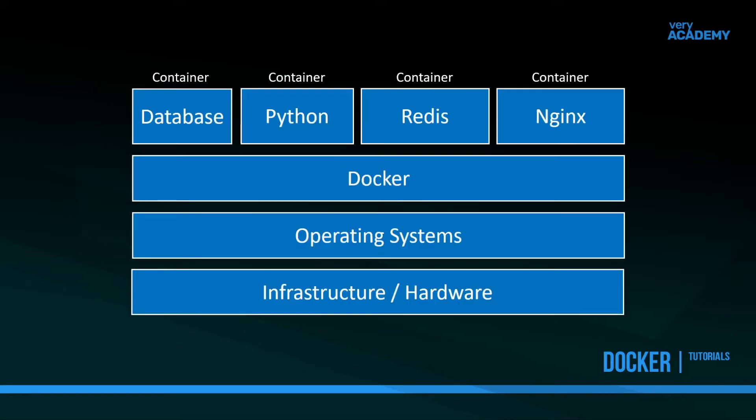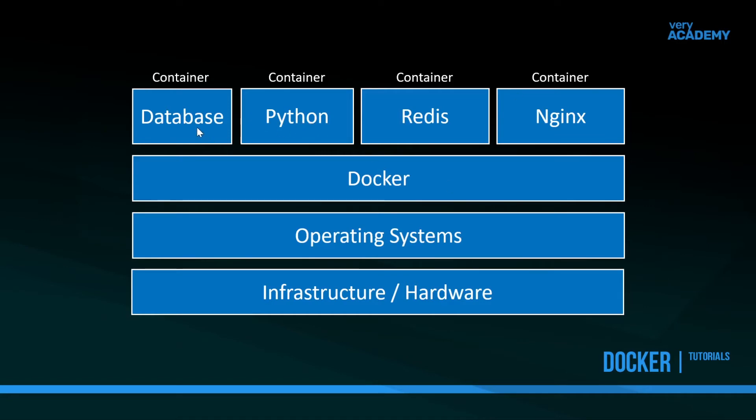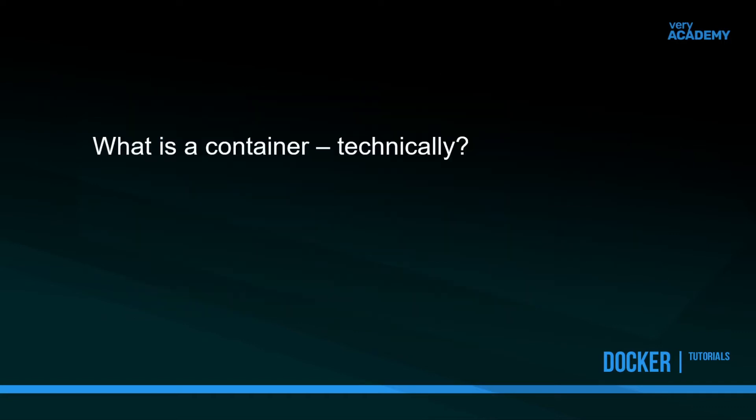Quick recap: we've got our hardware, our computer hardware. We install an operating system on top of our hardware, then we install Docker within our operating system. Docker then manages and allows us to build, create, and manage these containers. Within these containers we could install software, for example if we were developing an application that requires a database, Python, Redis, and some sort of server. We can contain these applications within containers and share them with other developers so we're all running from the same versions of software. But what is a container, technically?